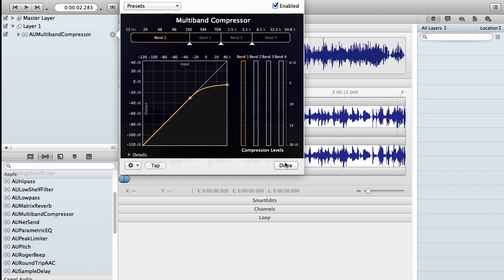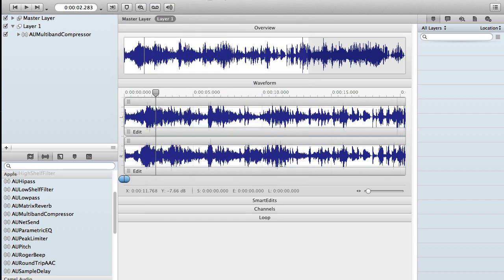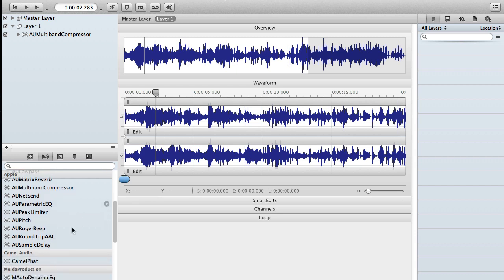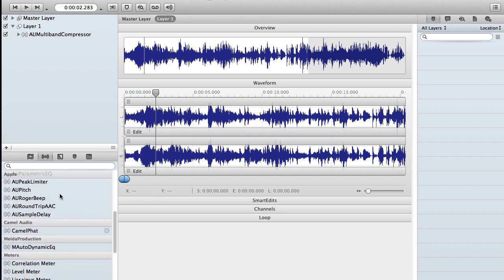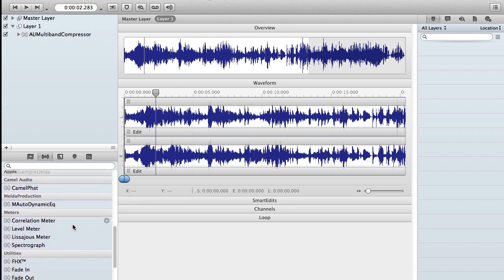And the same thing can be repeated for meters as well. So if we go back to the effects area over here, you'll see the meter section. And you'll have your options here.